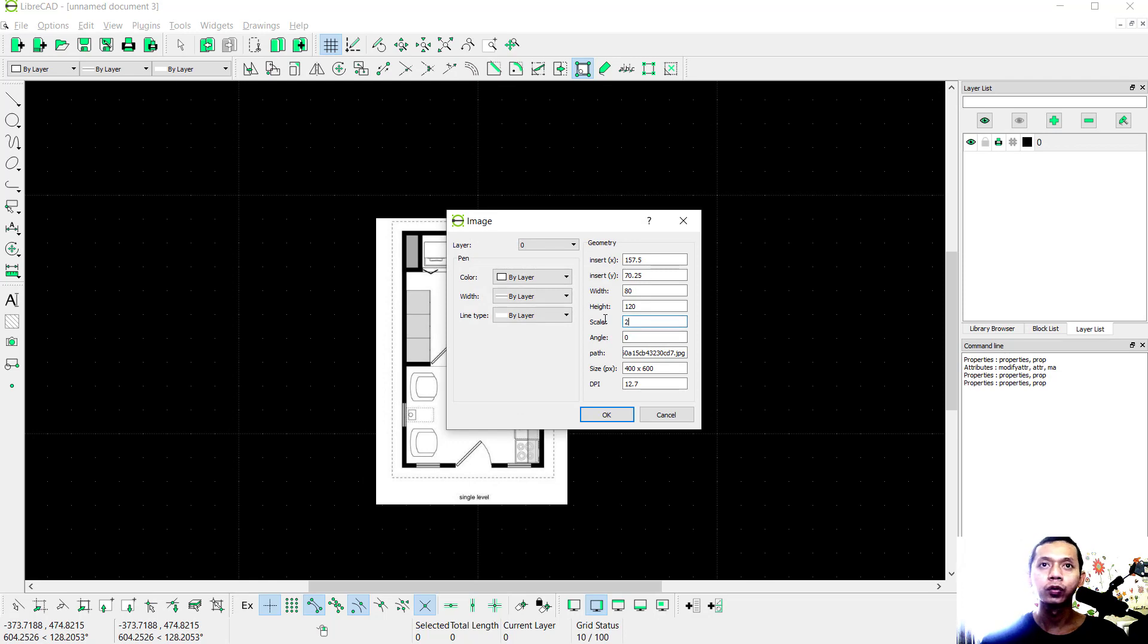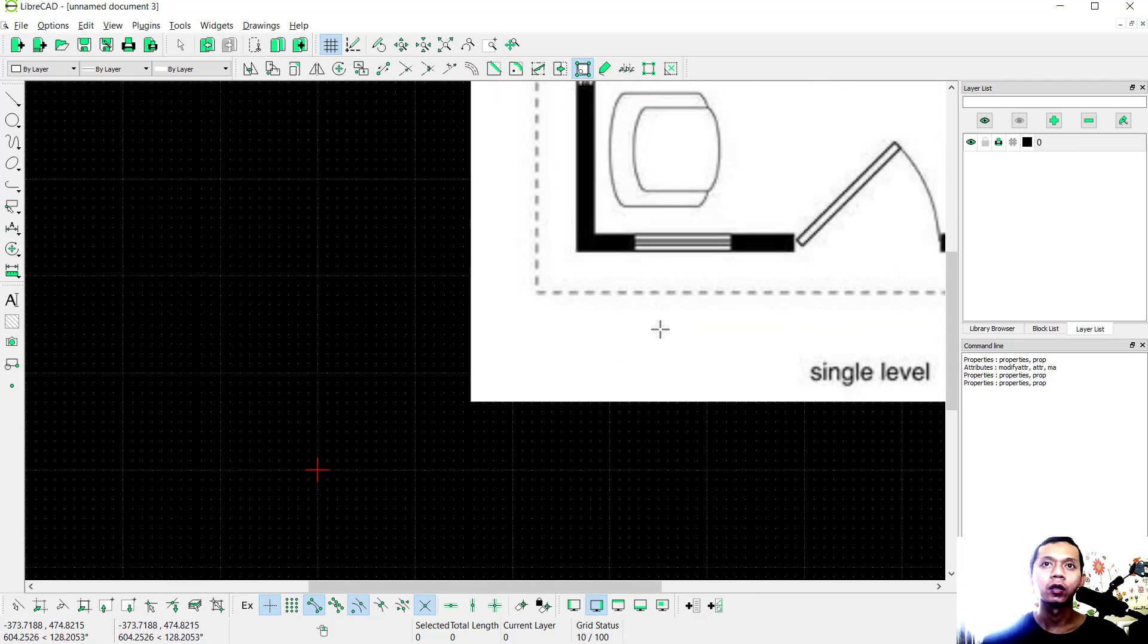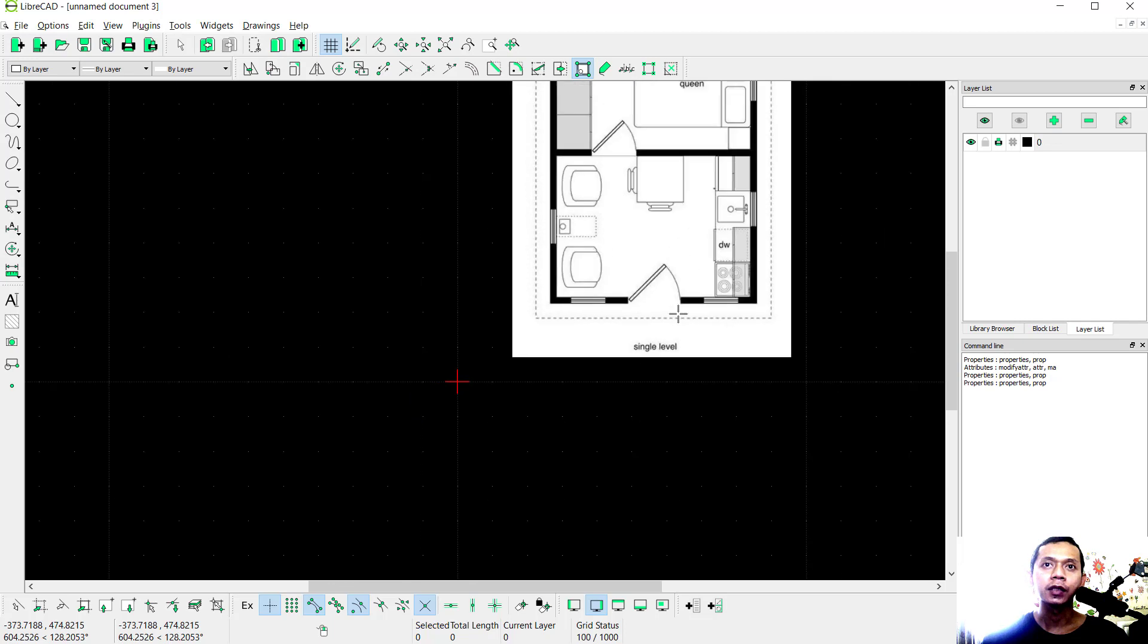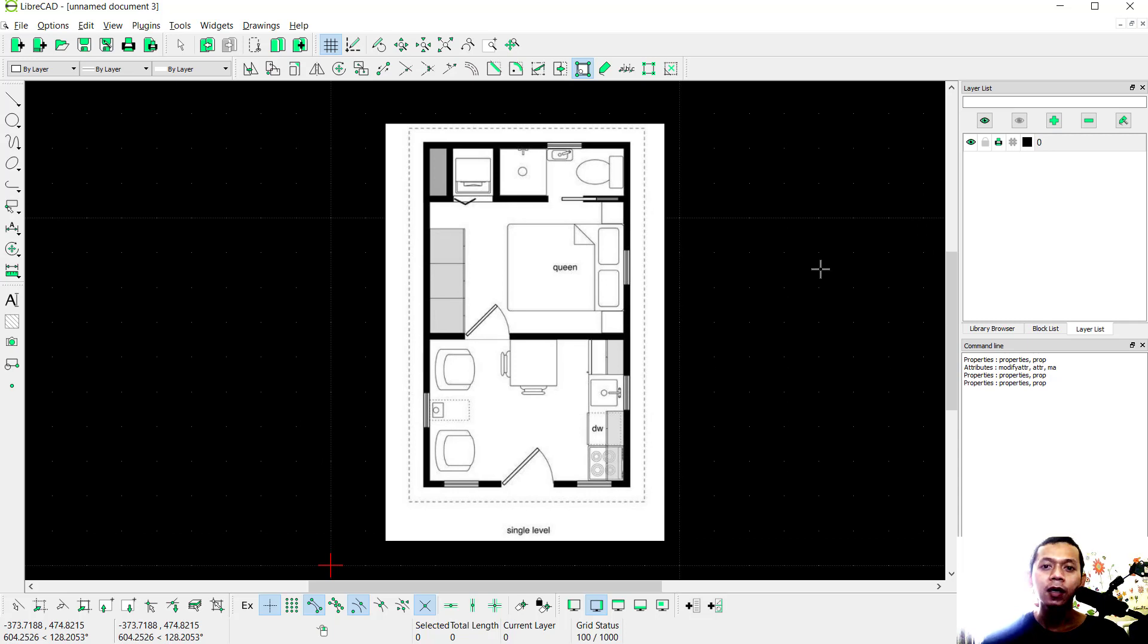2 and click OK. It will automatically resize the image. That's it for today's LibreCAD basic tutorial on how to insert images. If you have any questions about this tutorial, you can comment below this video.